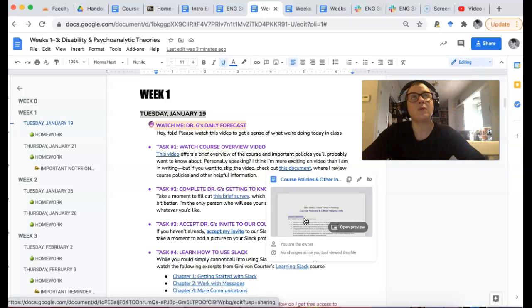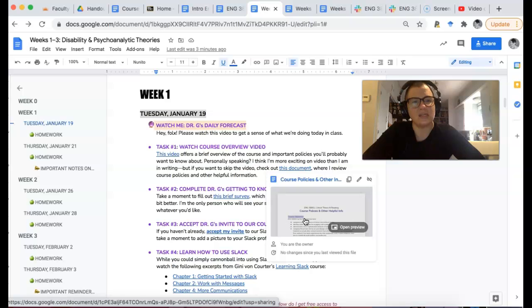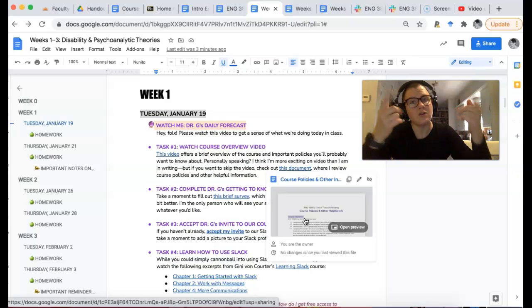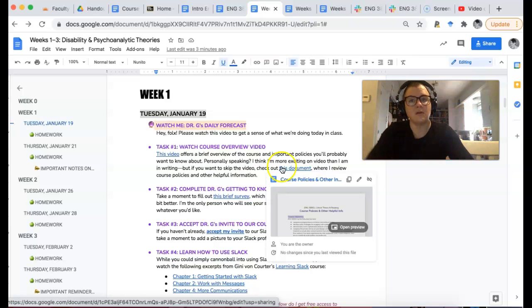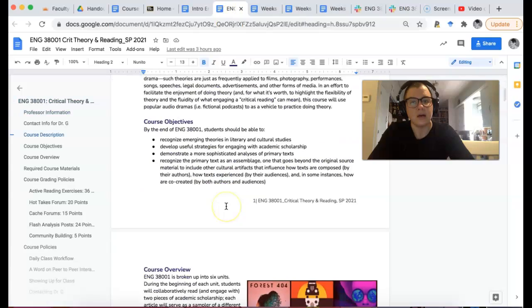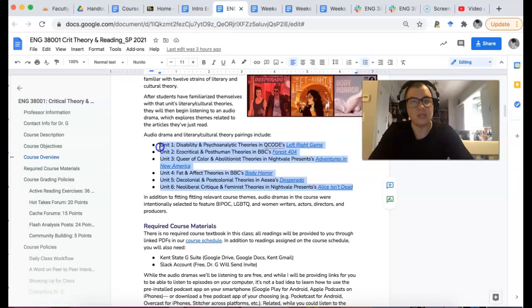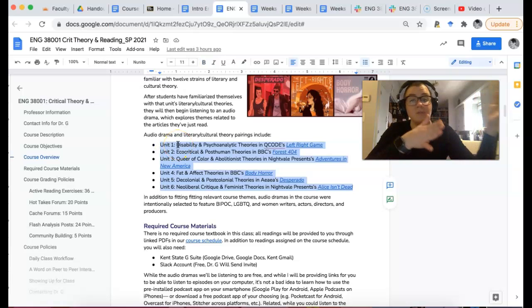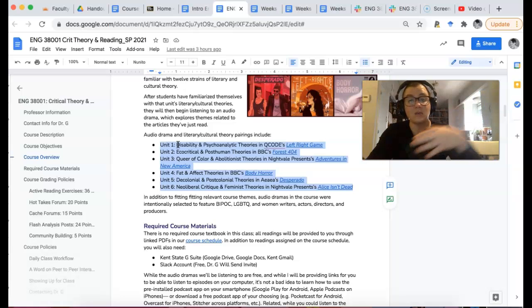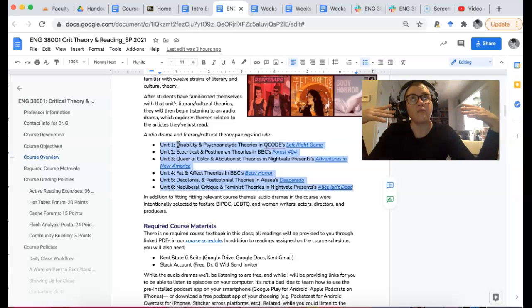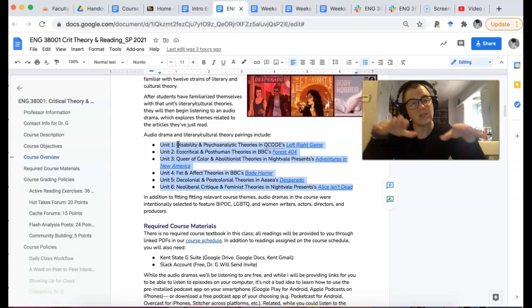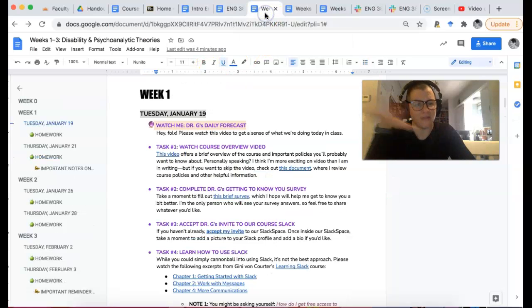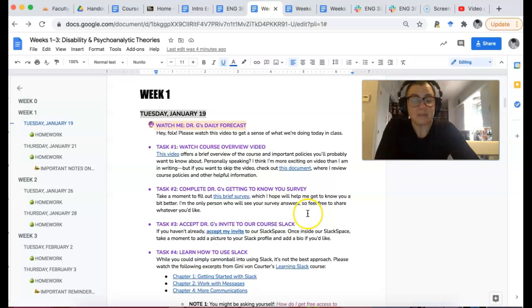So you can totally check out this written document that just kind of talks about the things that I am going to be doing in class. The one thing that I wish I would have addressed in the video is that our course is broken up into six different units. And we talk about two different theories apiece. I do actually say that. But if you go into our syllabus and I'll show you this right now, it actually walks you through the different units that we're doing and then the theory. So like unit one is disability theory and psychoanalysis, unit three is queer of color and abolitionist theories, unit five is decolonial postcolonial theories. I'm really focusing on contemporary theories. I just wish that I would have given you a gist of what the themes were in that video. But alas, we all fall short of the glory.